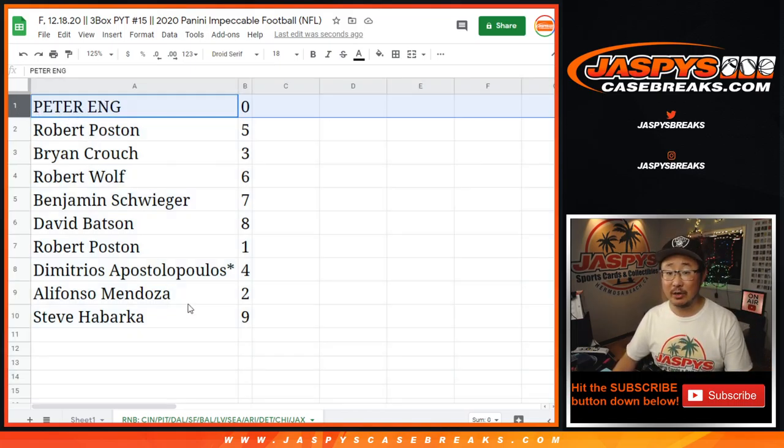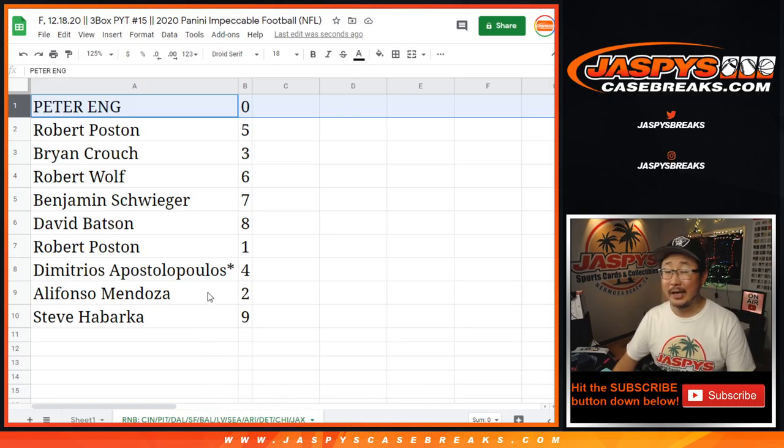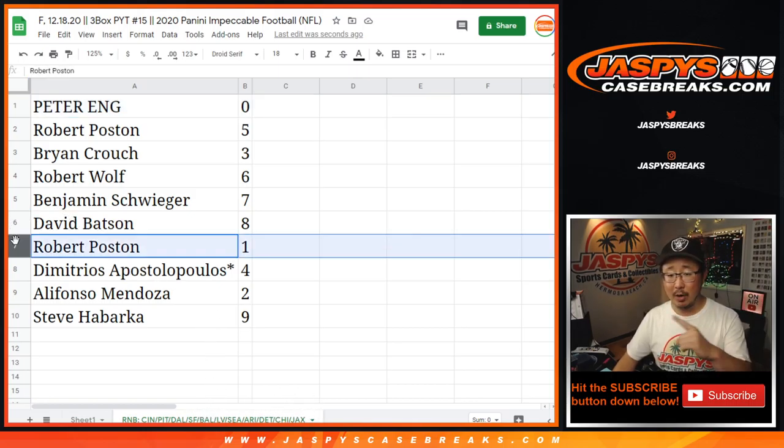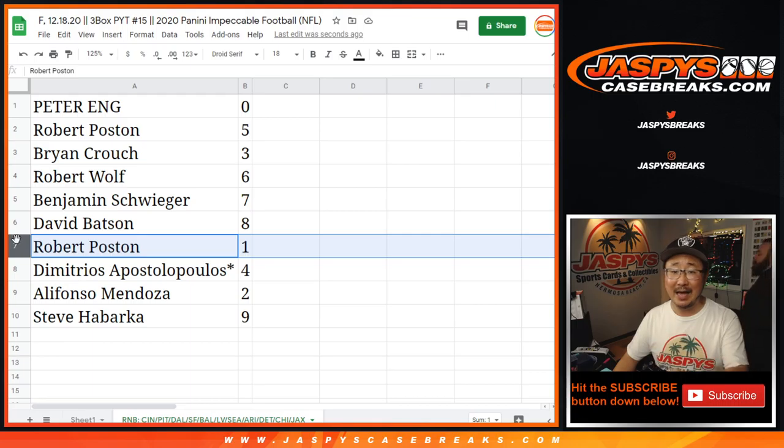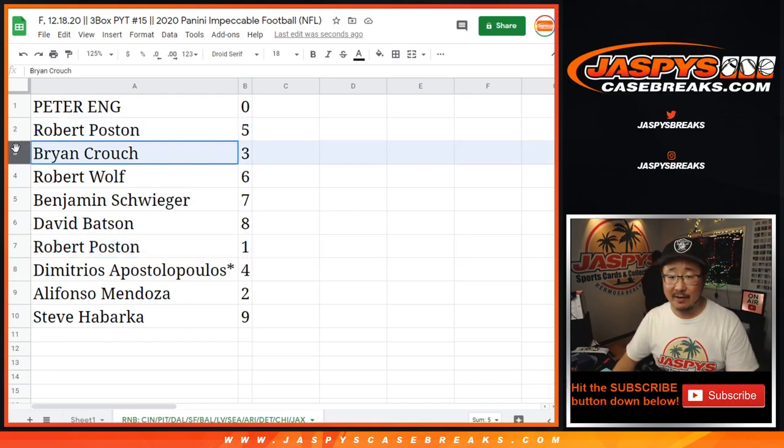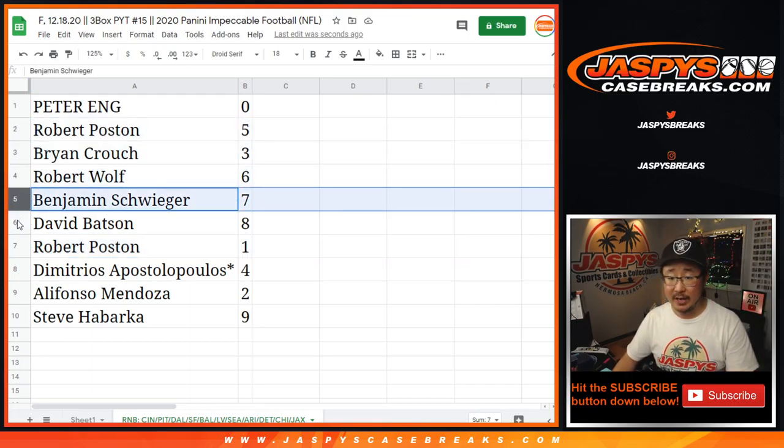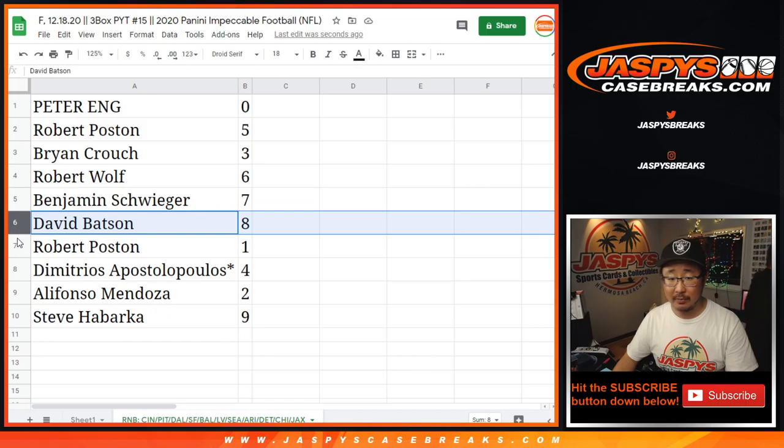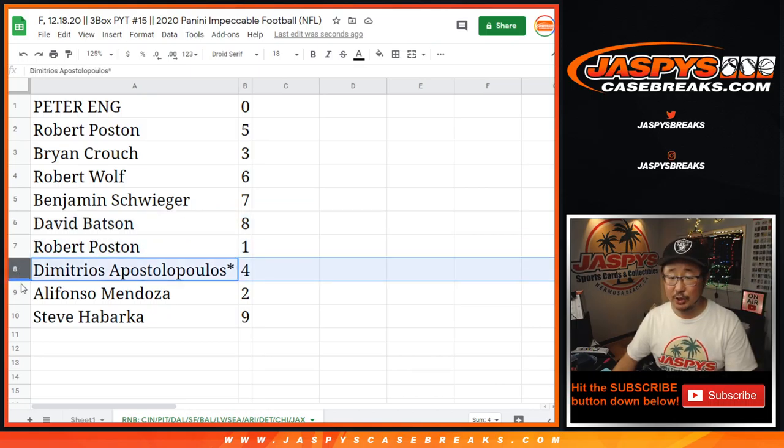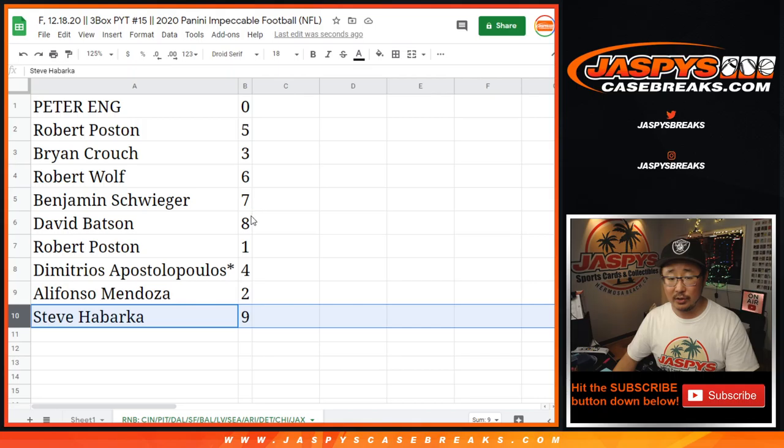Peter with zero. So Pete, you'll get any and all redemptions for those teams on the bottom tab right there, including one of one redemptions. Robert, you'll still get any live one of ones. Robert, you also have five. Brian with three. Robert Wolf has six. Benjamin with seven. David Batson has eight. Robert P has one. Demetrius with four. Alfonso with two. And Steve with nine.